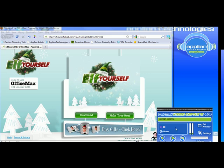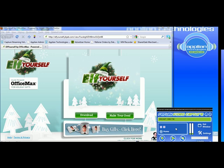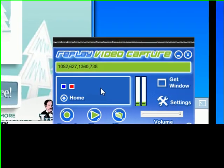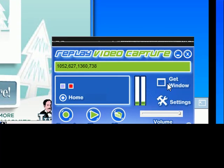Now a couple things to note, it's important that you only have this one browser window open when you're trying to use Replay Video Capture, particularly on a Vista computer, which this is, because Replay Video Capture won't be able to pick up the audio if you have several browser windows open. So this is my only window that's open.